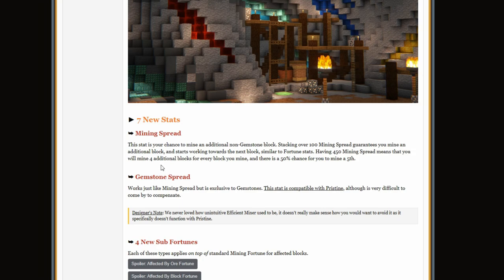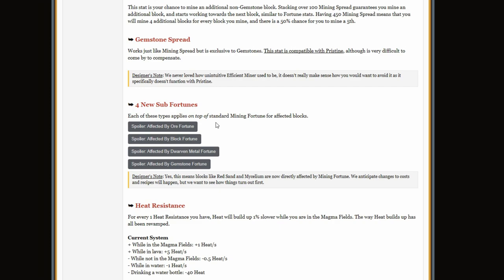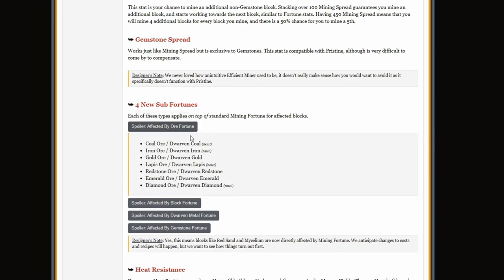And the gemstone spread is the exact same, and it's compatible with pristine, which is good because I don't think the last one was compatible with pristine. I did not check this one before actually.